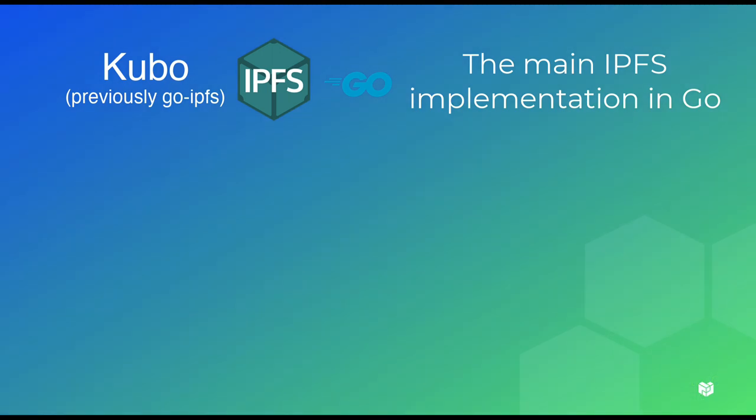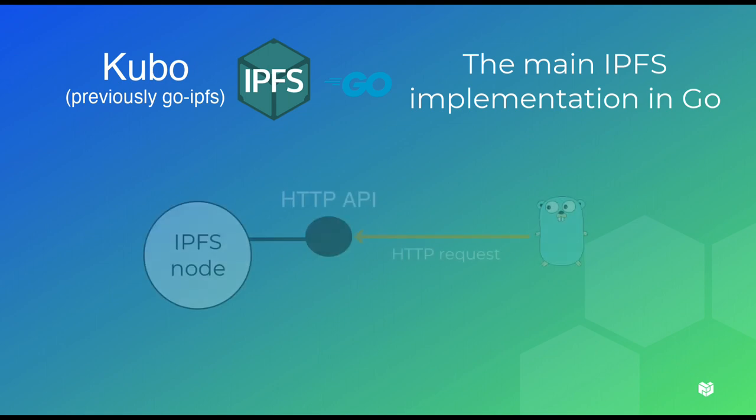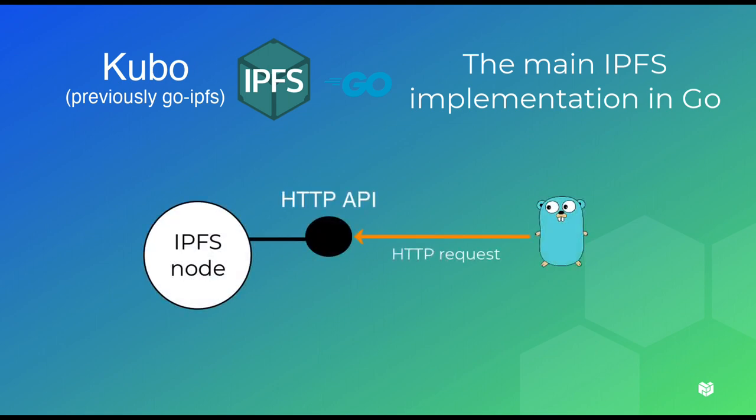The main implementation of IPFS, Kubo, previously known as Go IPFS, exposes an HTTP API that you can use to interact with an IPFS node programmatically. Basically, it allows you to use the IPFS CLI commands through an HTTP API. Although you can directly send HTTP requests to the API, in this tutorial we are going to use a Go client.